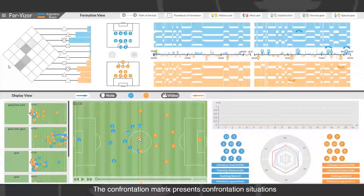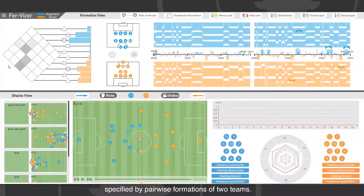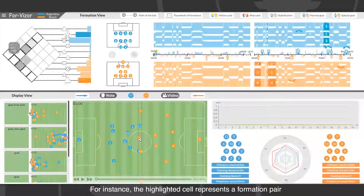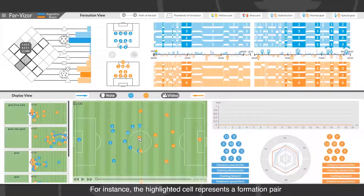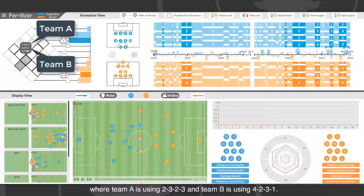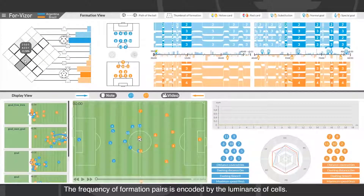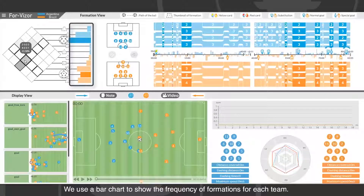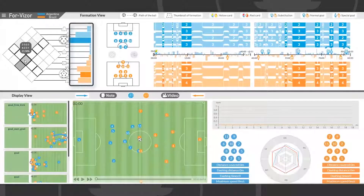The confrontation matrix presents confrontation situations specified by pairwise formations of two teams. For instance, the highlighted cell represents a formation pair where team A is using 2-3-2-3 and team B is using 4-2-3-1. The frequency of each formation pair is encoded by the darkness of cells, and a bar chart shows the frequency of formations for each team.